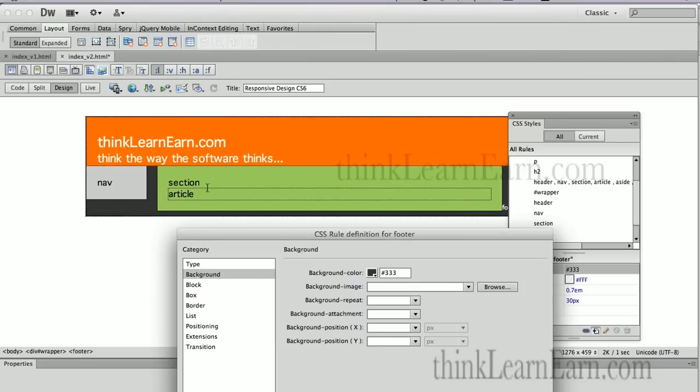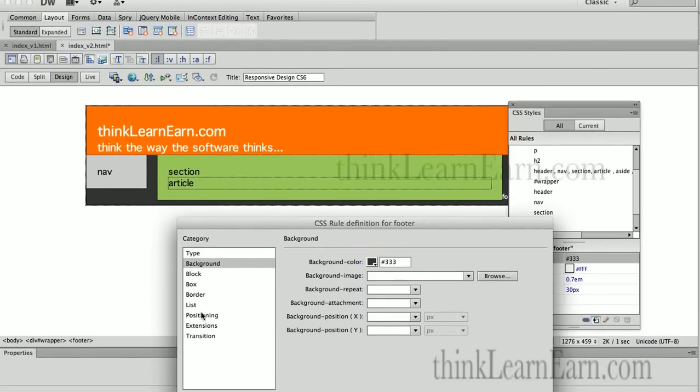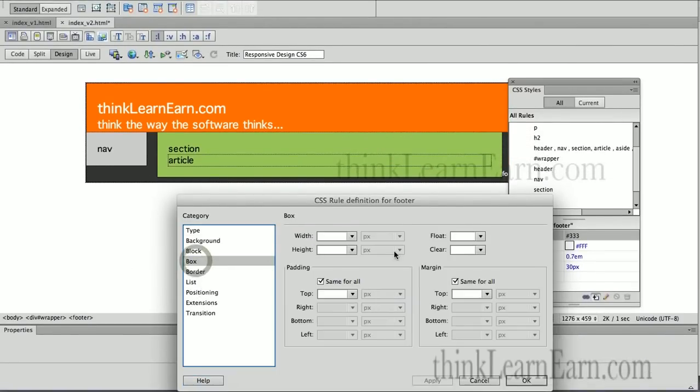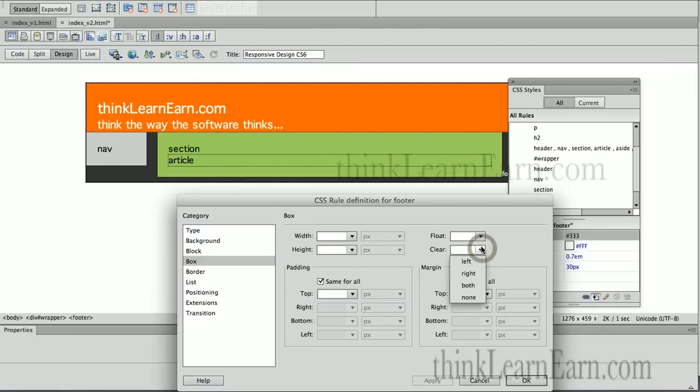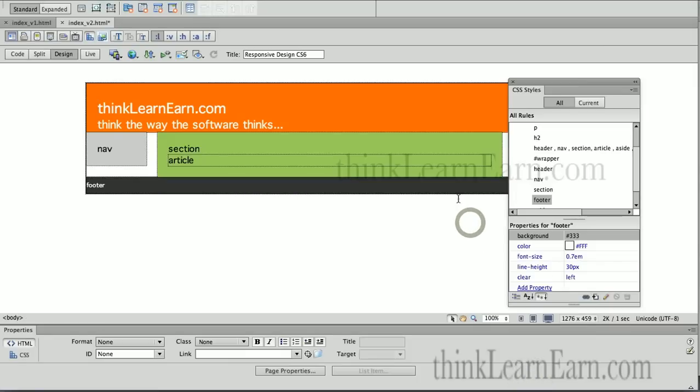Because the footer doesn't understand that this is here. Because this has a float. The section has a float. The aside tag has a float. So, based on these choices, we need to go to the box category and we need to clear the floats. Footer needs to have a clear associated to it. Clear left. So, if I hit OK, all is right in the universe. Footer is now at the bottom.